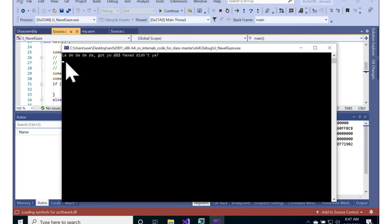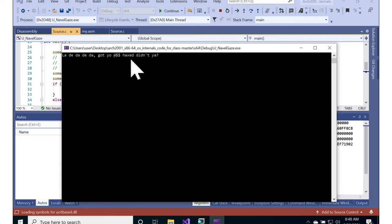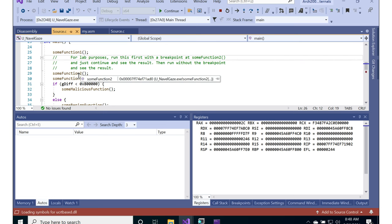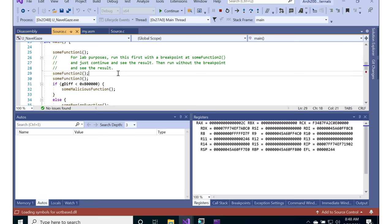For that, we see la-di-da-di-da, got your ass haxed, didn't ya? So it's basically changing the behavior of the code based on whether or not it detects that there's breakpoints inside of it.